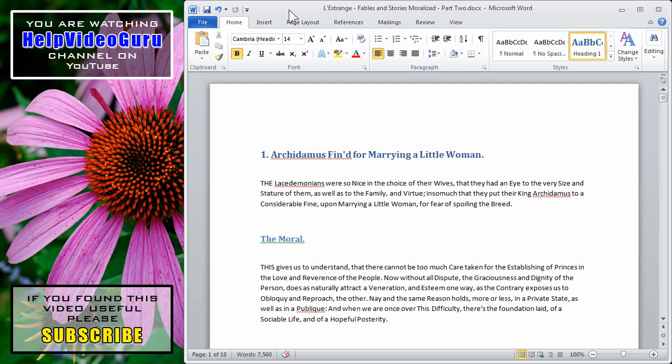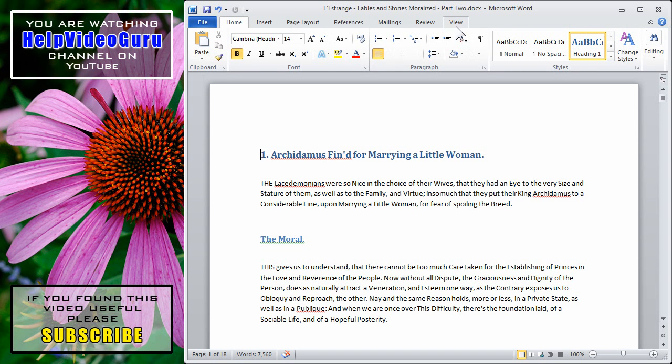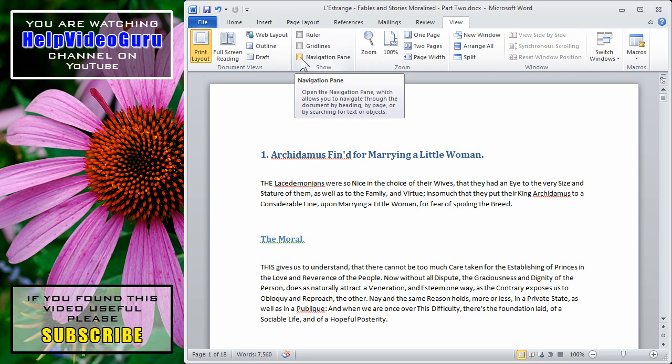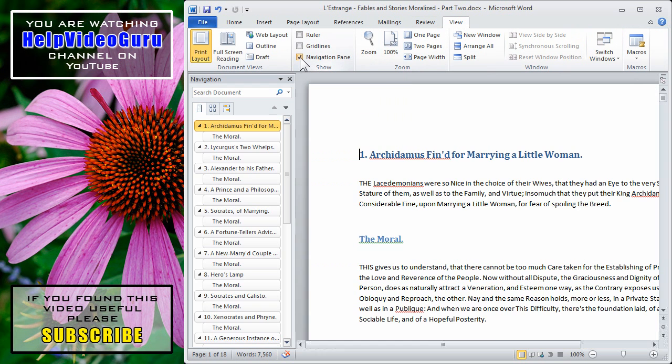Microsoft Word 2010 offers a navigation pane to help you navigate through your document. To open the navigation pane, click on the View tab and in the Show Group, check Navigation Pane.